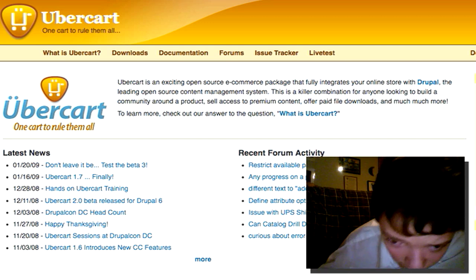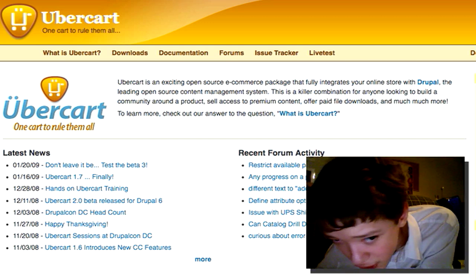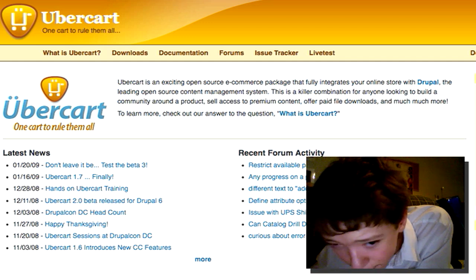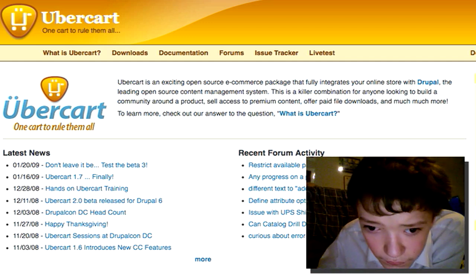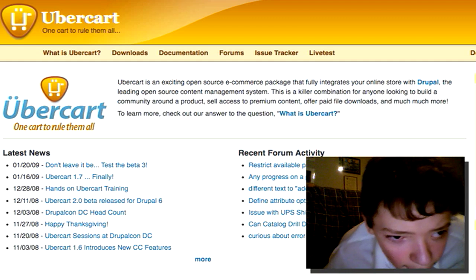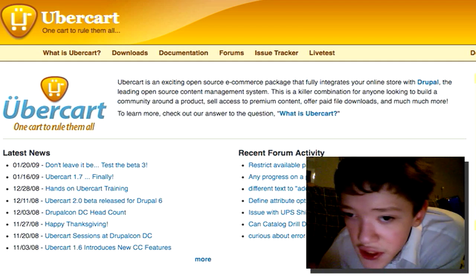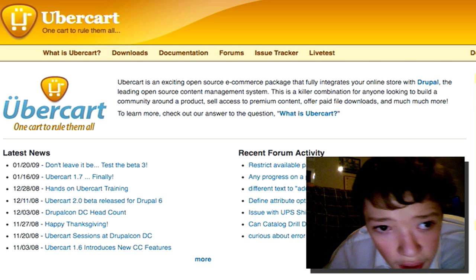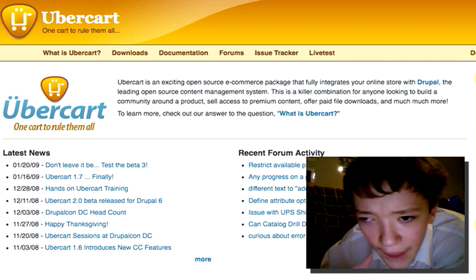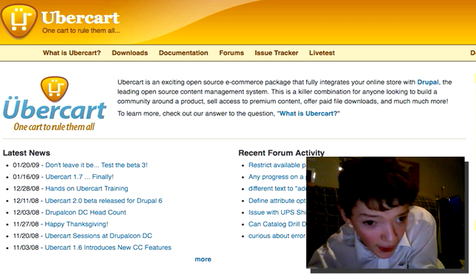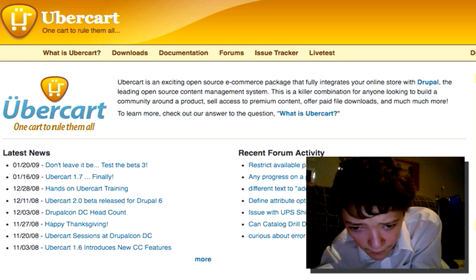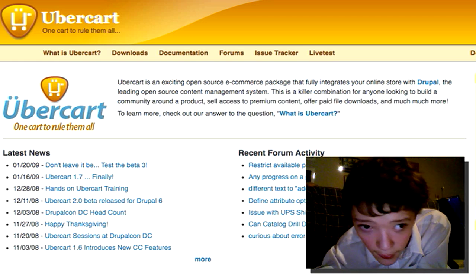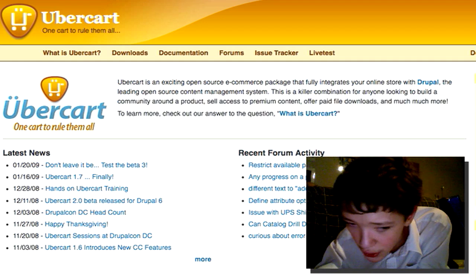What we're basically going to be building is literally the Ubercart system on top of the awesome Drupal framework. Now, I first want to highlight that there are some other options than the solution we're going to use.